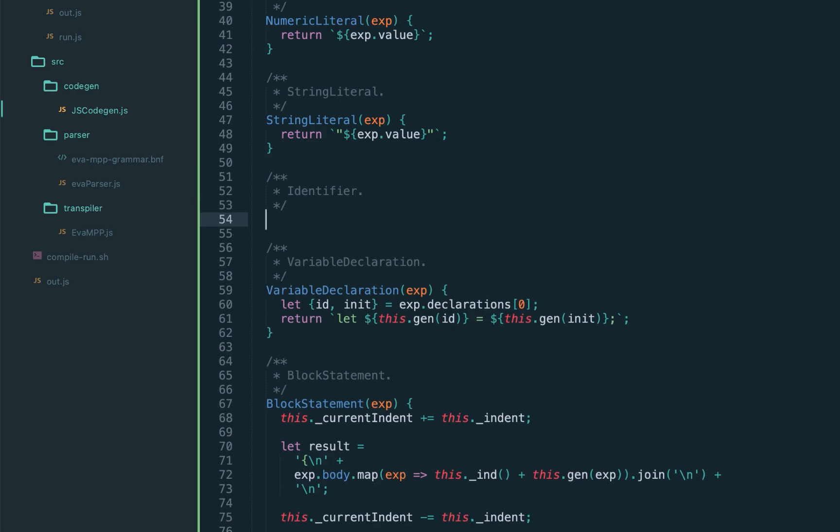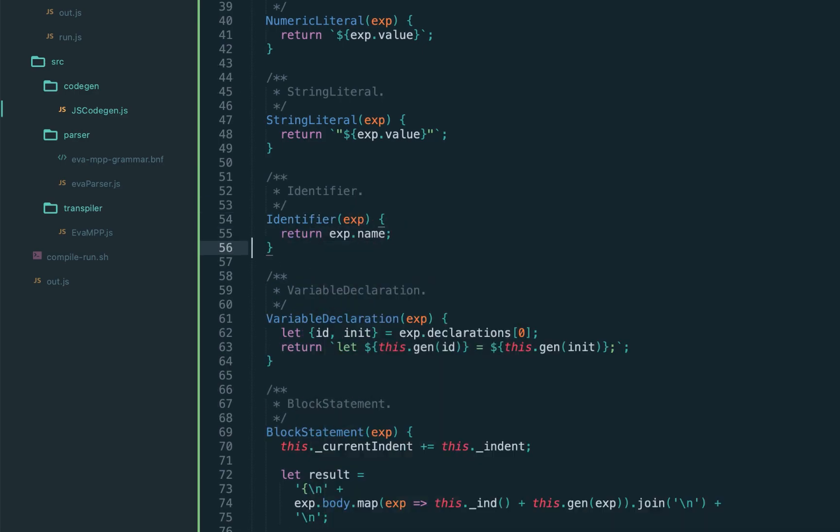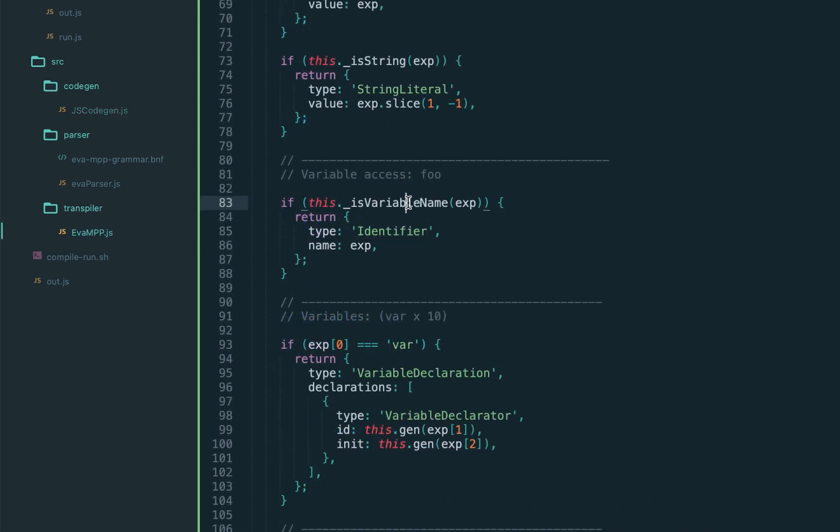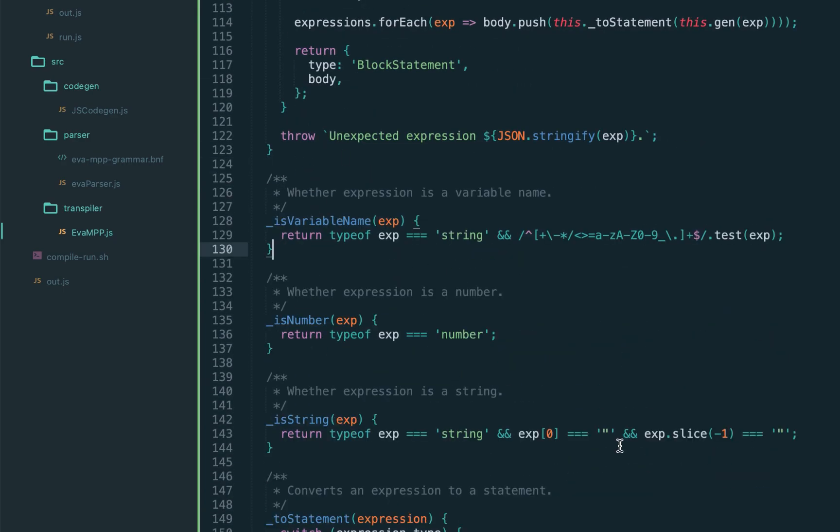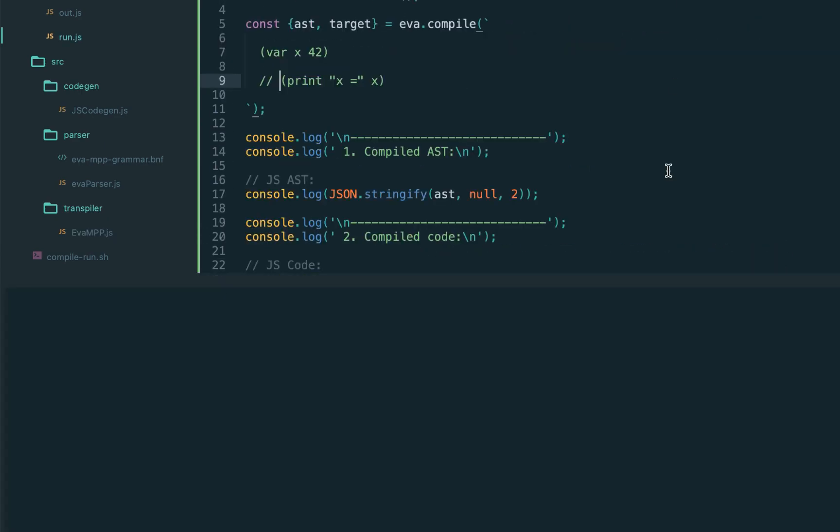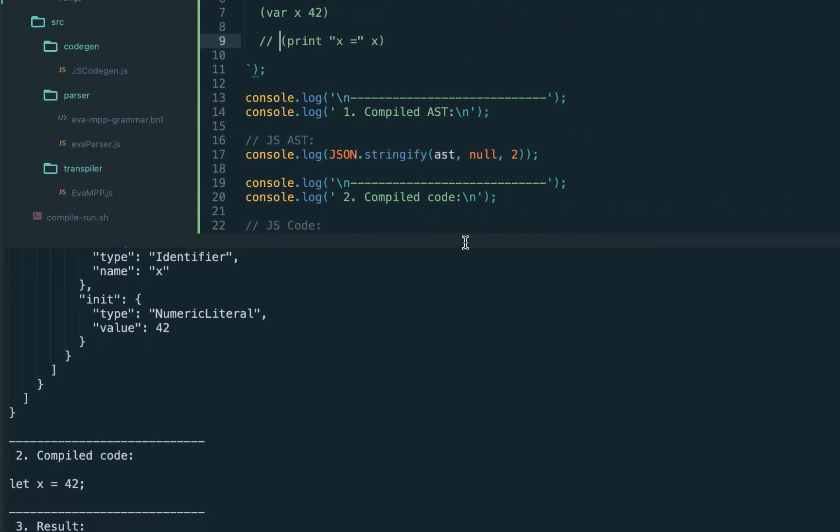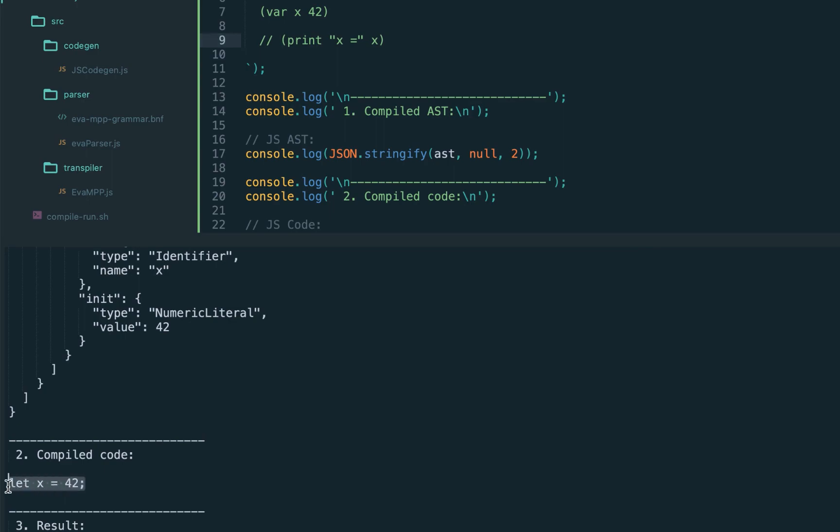Sounds good, let's add it to the code gen. Just return the expression dot name, and also add our helper is variable name, which uses the type of string and also checks for special symbols. That should be it, let's try again, and it works. As you can see we have compiled code for the variable declaration, name x and the value 42, and correct AST node.